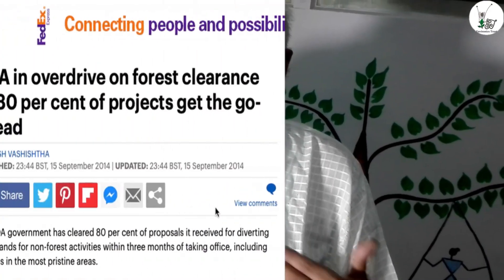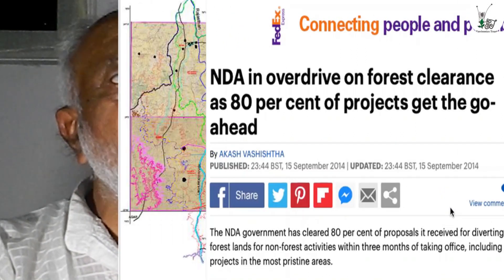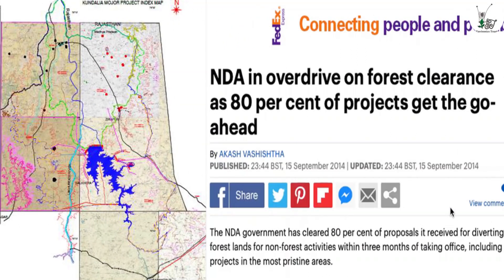The forest clearance for the project was pushed through very fast because it happens to be one of the projects logged into the Prime Minister's portal for quicker clearances.